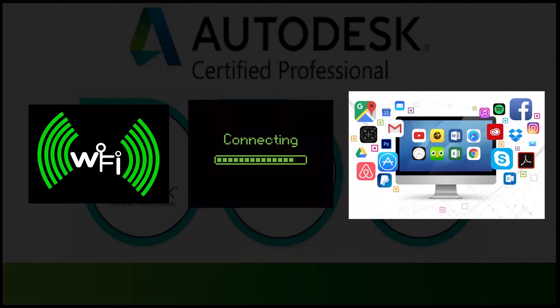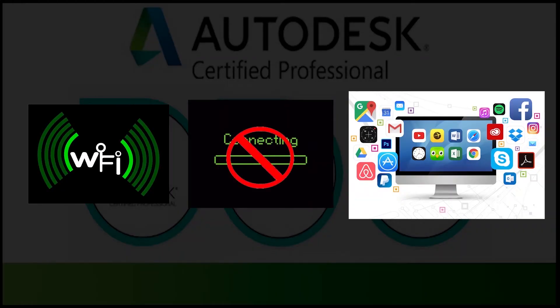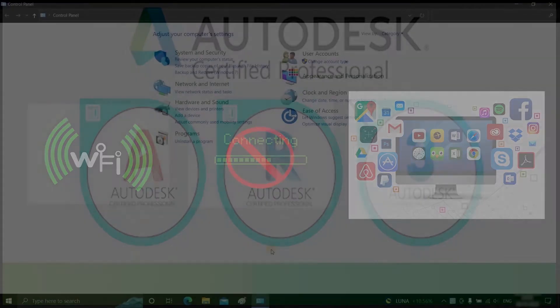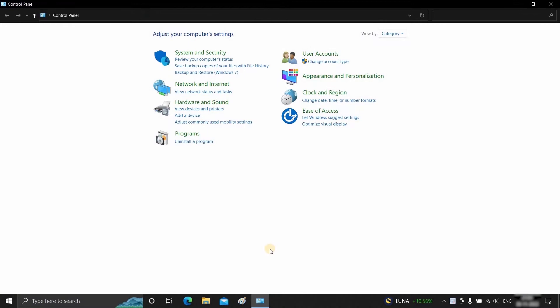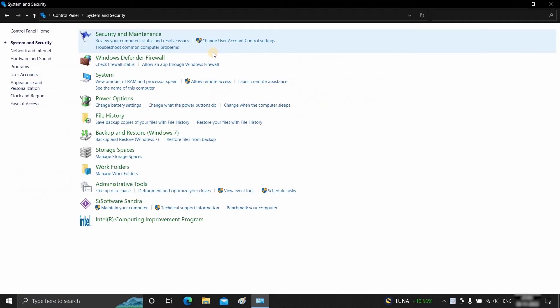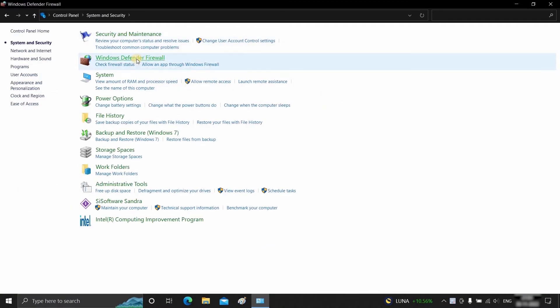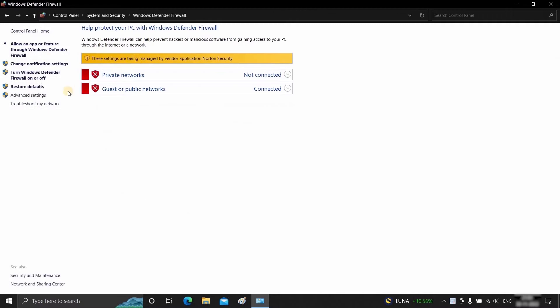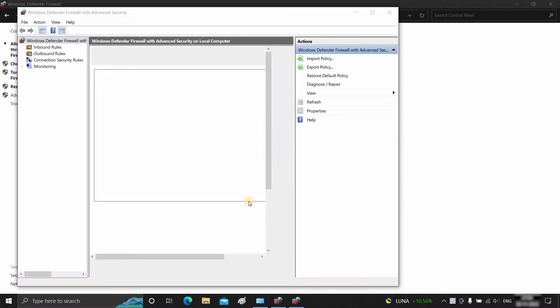The topic for today is how to stop any software from connecting to the internet. For this, open Control Panel, click on System and Security, then click on Windows Defender Firewall.